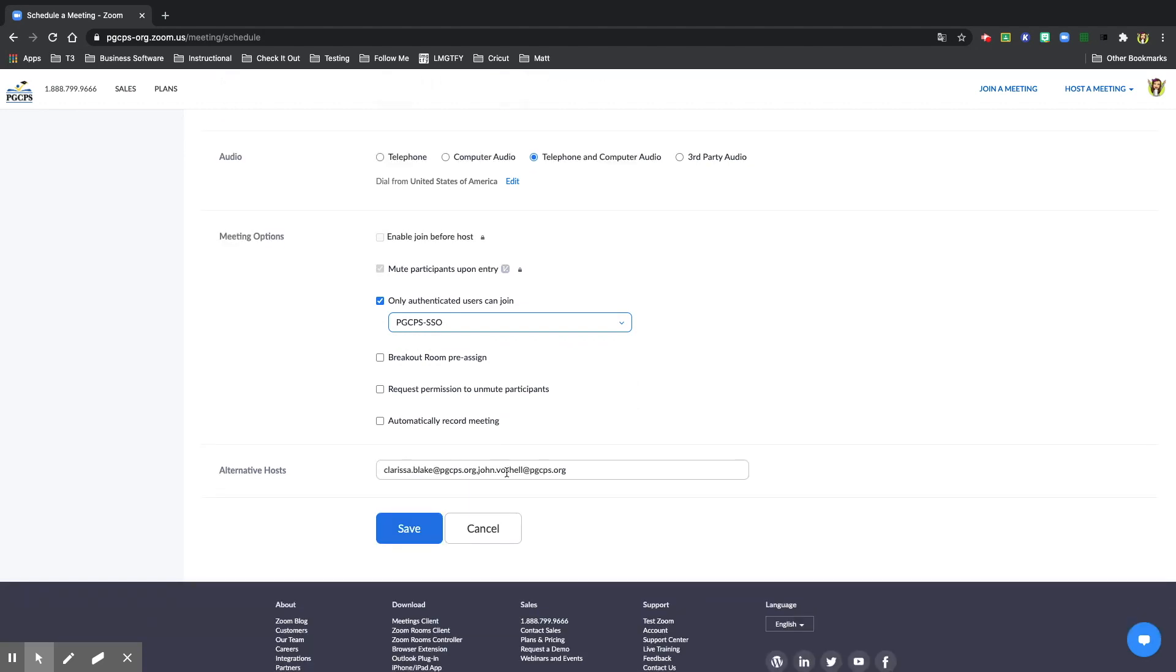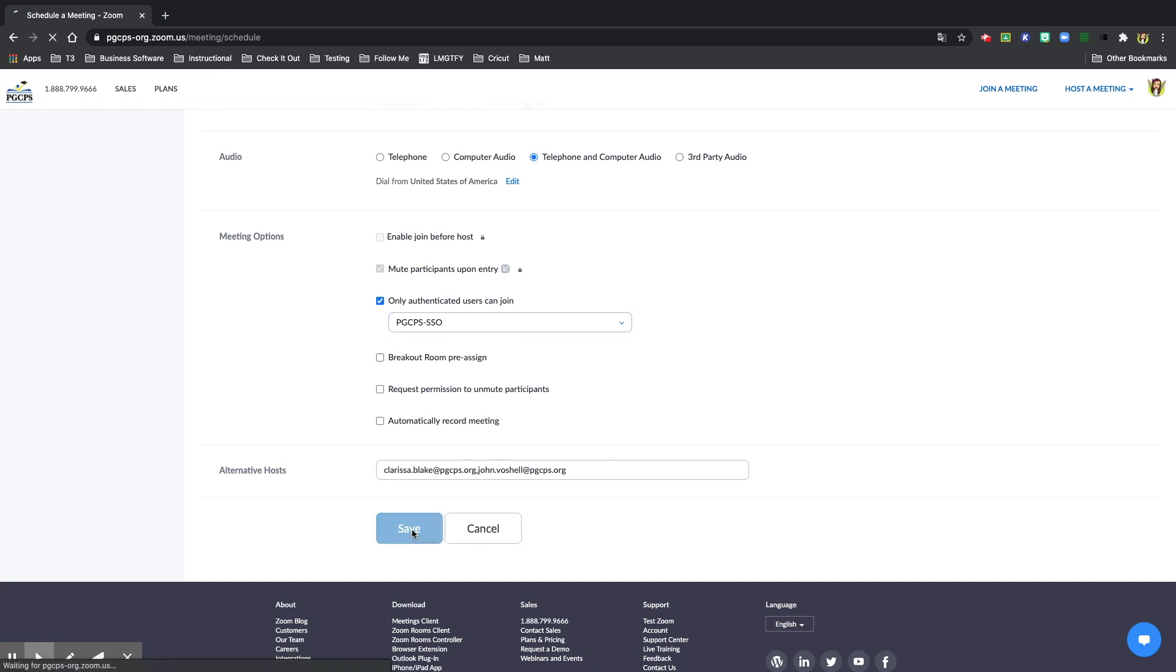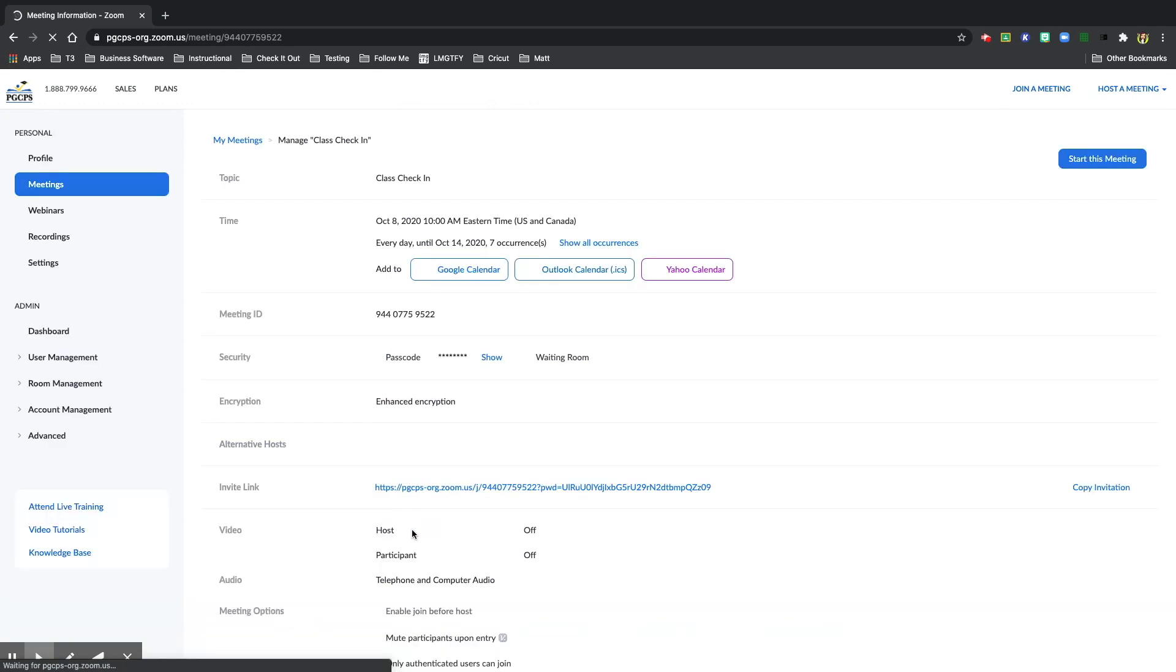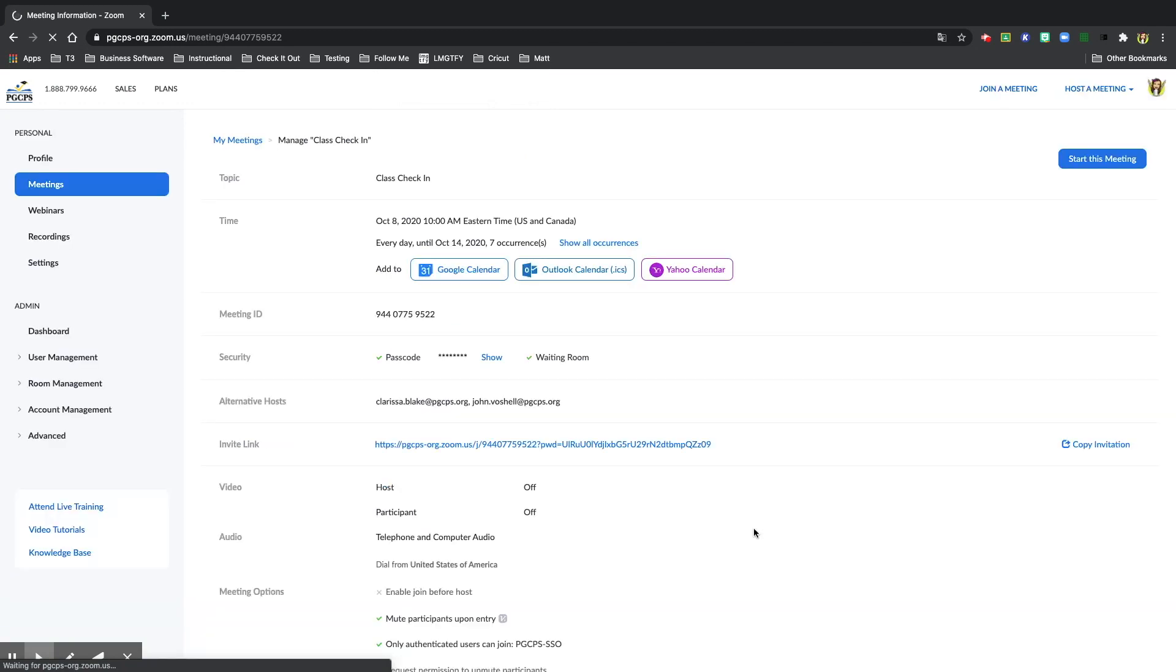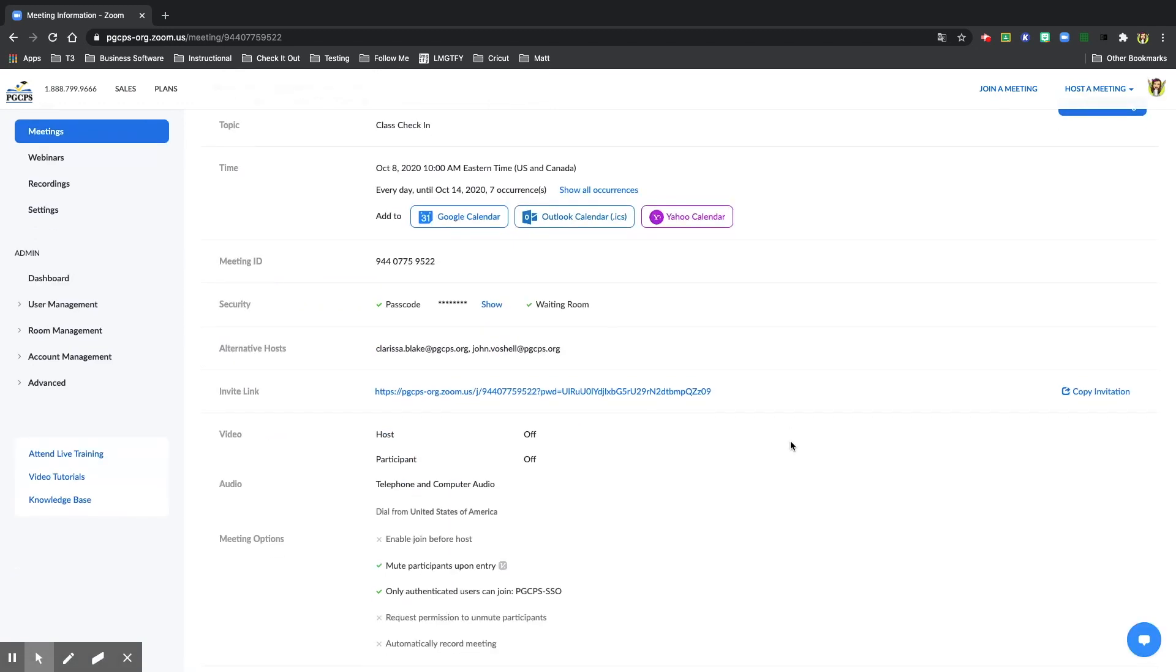I can include any alternative hosts that I want for my meeting. You can only add alternative hosts if the user and yourself are both licensed users. When you are done, select save. And here now you have scheduled your meeting.